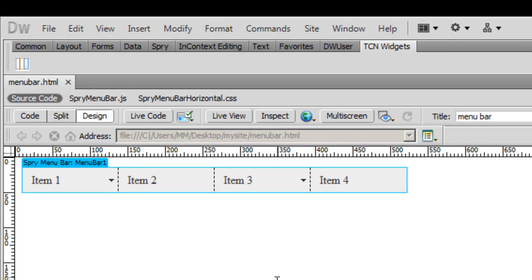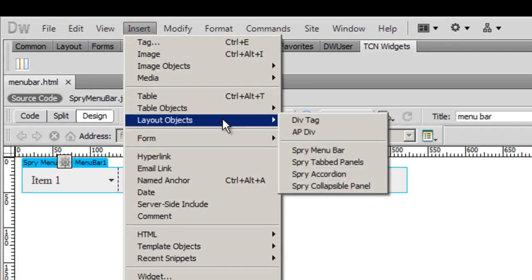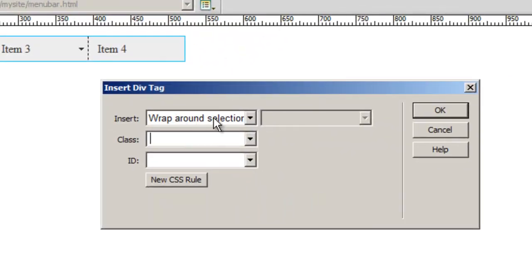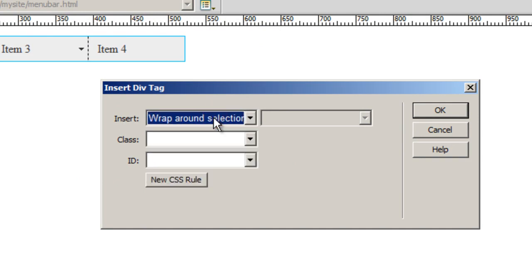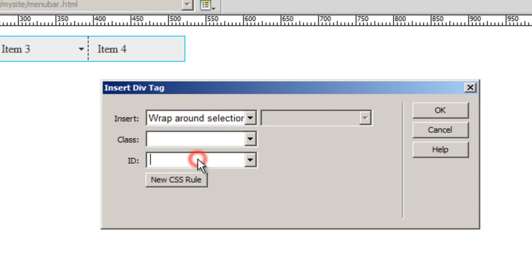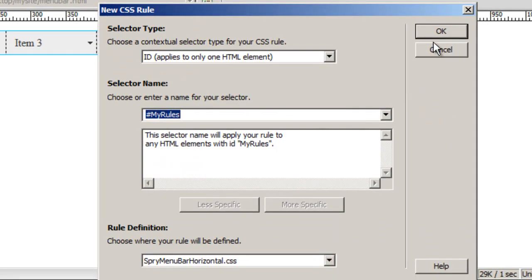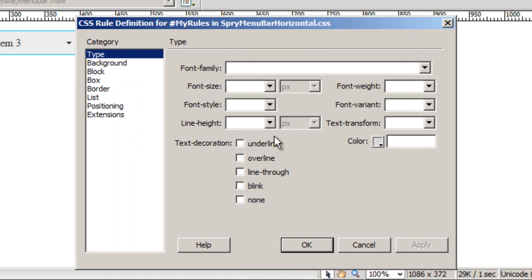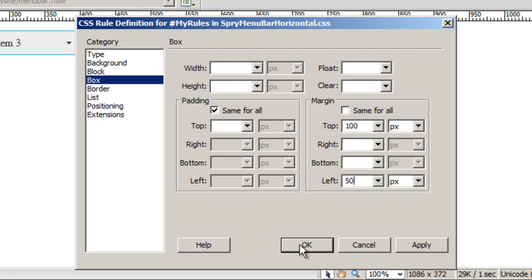What I'm going to do next is click on this blue tab on the left top corner, click on insert layer objects, and then say div tag. The default option that appears is wrap around selection which is okay. The ID for the div will be my rules. Then I'll click on the new CSS rules button, then say okay. Next I'll go to the box category and give it a top margin of 100 and a left margin of 50 pixels.